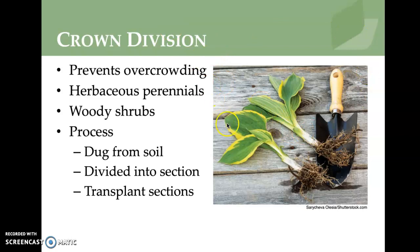Crown division is a common technique — hostas are a great example. By dividing them, you're actually helping the plant, because they can overcrowd themselves and compete with themselves. This is very common with herbaceous perennials and can also be done with woody shrubs. You dig the plant up from the soil, divide it into sections, transplant the sections, share some pieces, and return a portion to where it was originally growing.